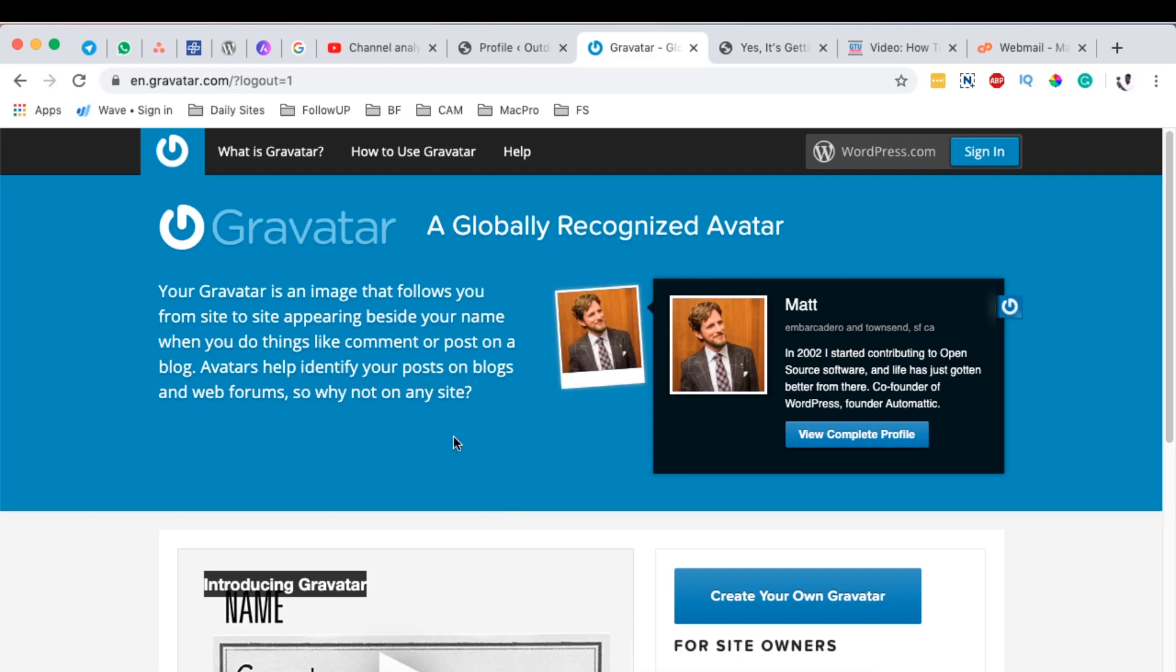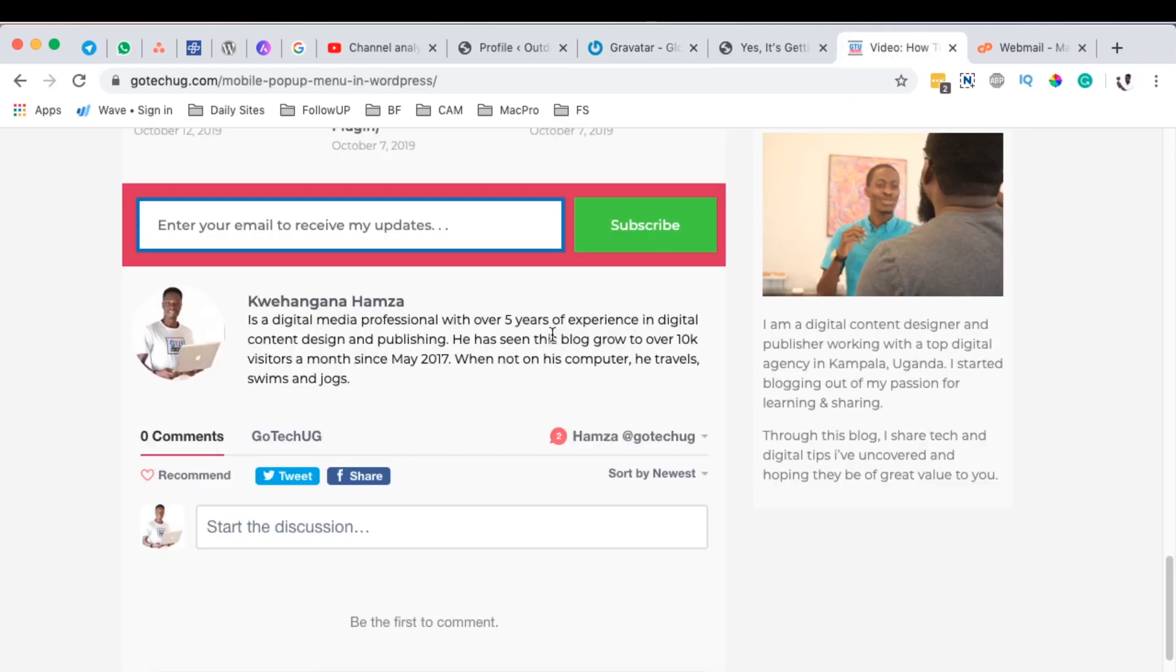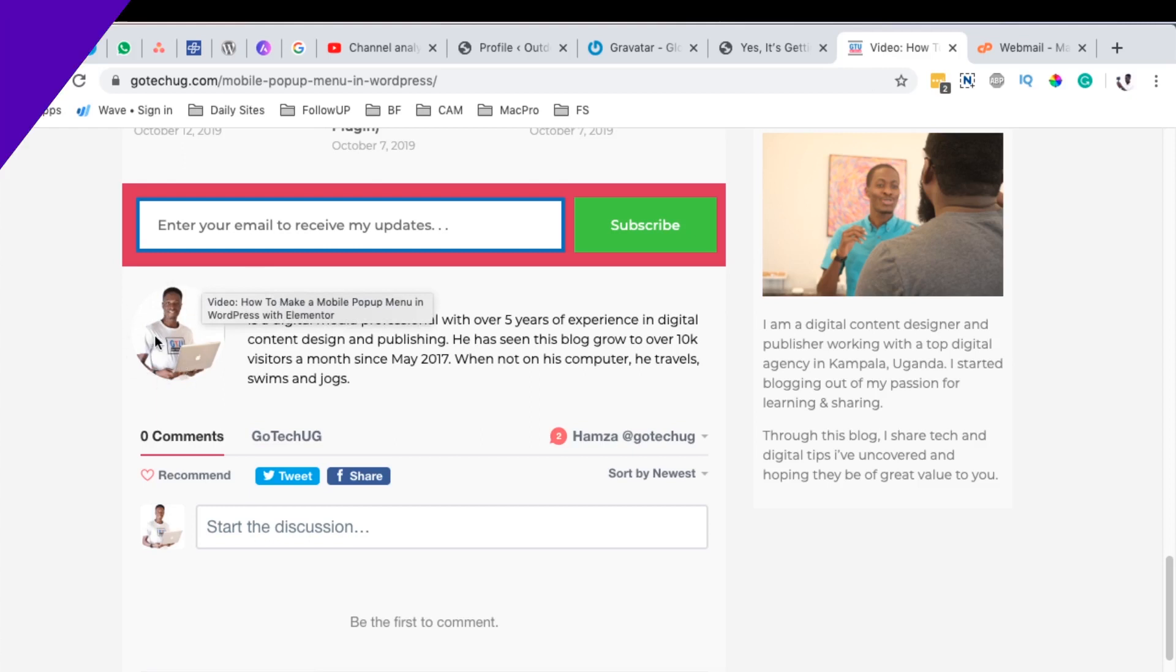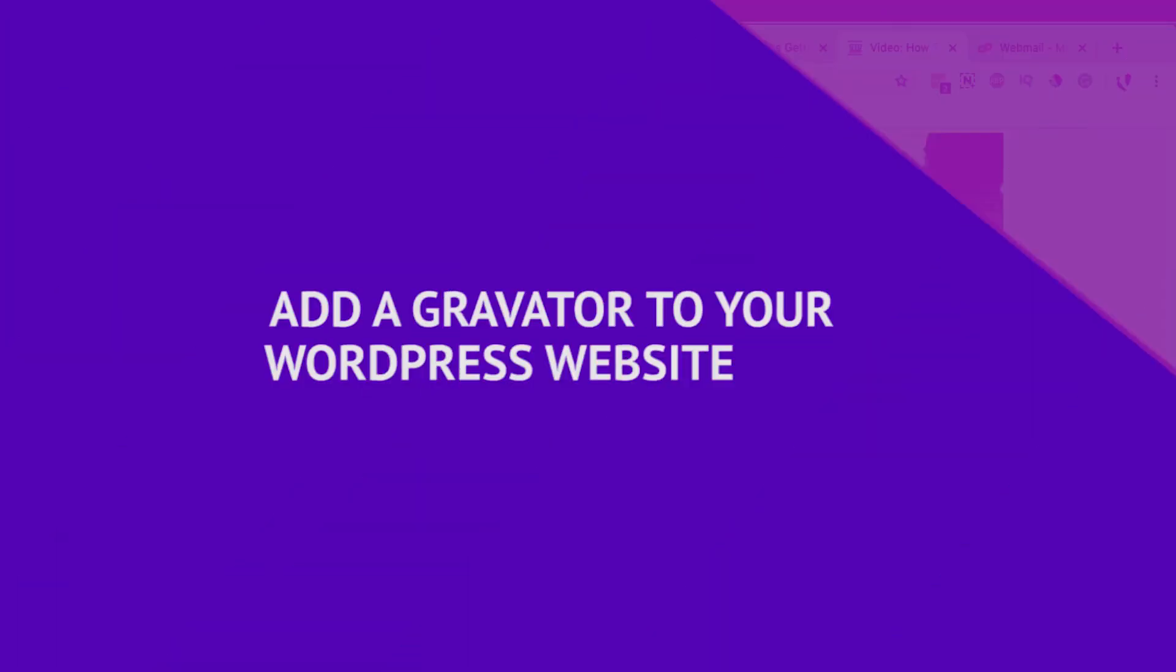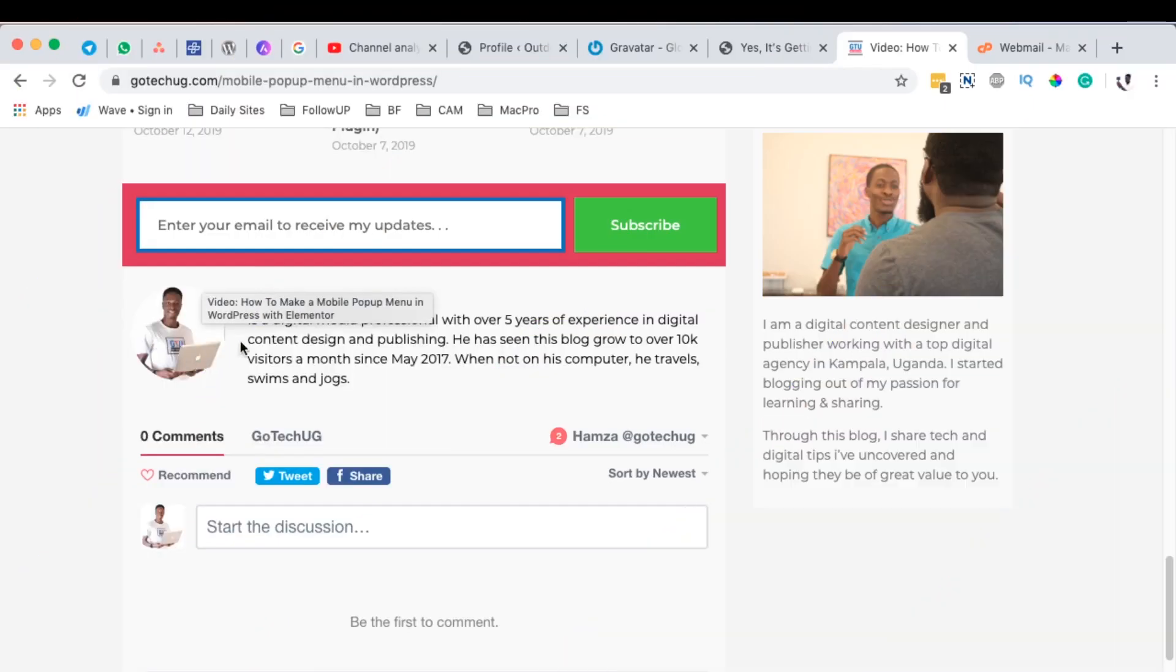Hello happy people, Hamza here and welcome back to the channel. In this video, I want to show you how to add a Gravatar just like this. So this image actually will follow you wherever you go on the internet, wherever you're commenting, or even on your own blog posts.